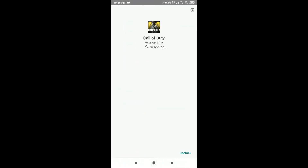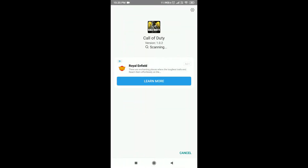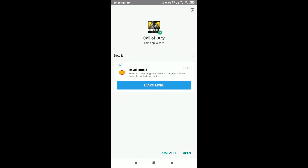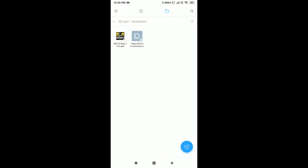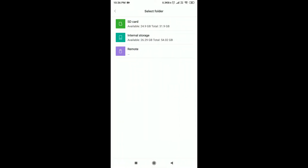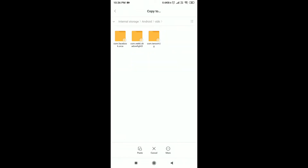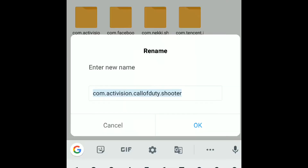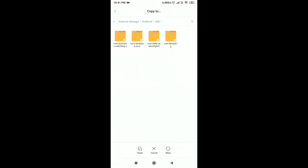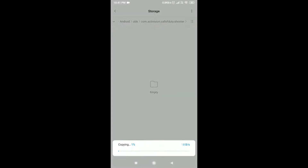Once the installation process is done, please do not open the game yet. Go back to your file manager and long press on the OBB file and copy it. For the safer side, copy the OBB file to internal storage — Android OBB. Once you are in the OBB folder, create a folder named 'com.activision.callofduty.shooter'. The folder name is in the description — you can copy and paste it. Now paste the OBB file you copied inside that folder.